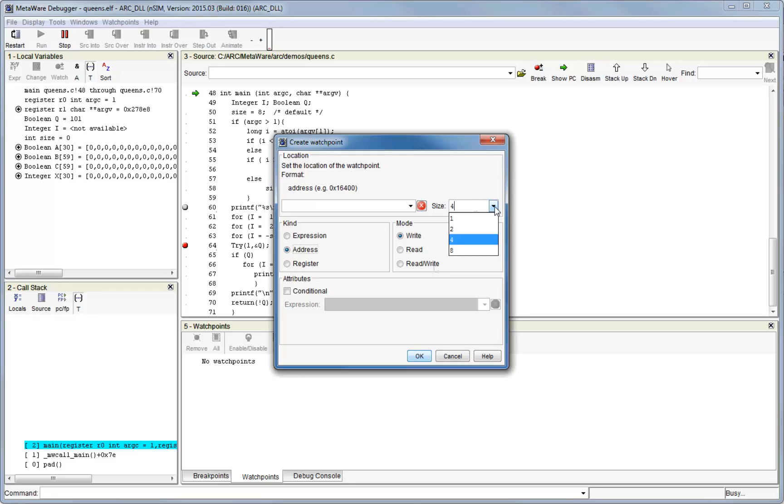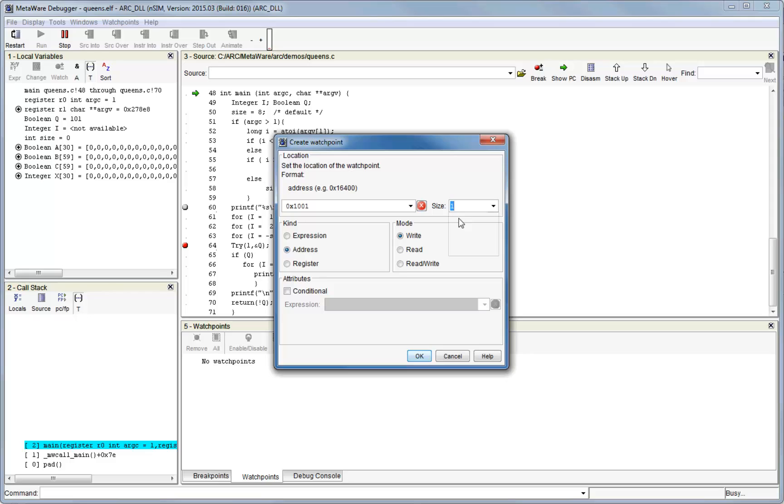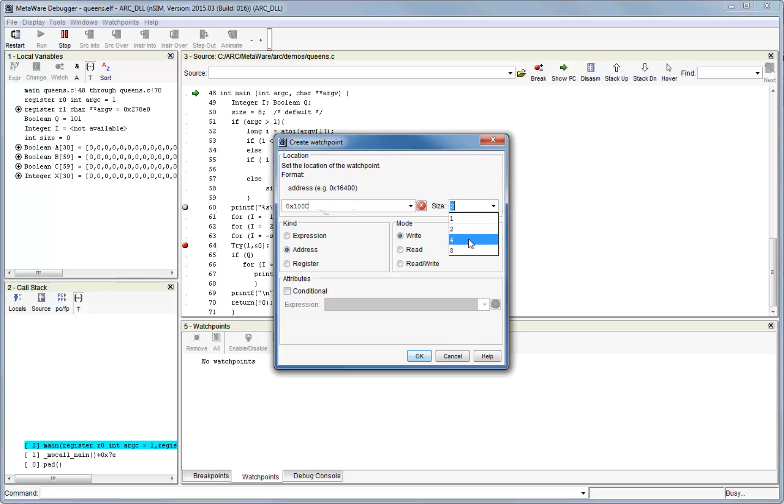Use the size parameter when you want to trap accesses which are less than 4 bytes, or when the target address is not 4 byte aligned, as you must respect the standard data access and alignment rules of the ARC when setting watchpoints. For example, if you want to trap at address 1001, then you should set the size to 1. Accesses to addresses like 1002, 1006, etc. should use a size of 2. Any 4 byte aligned addresses can use a size of 4. If you supply an incorrect address, the debugger will show an error message.